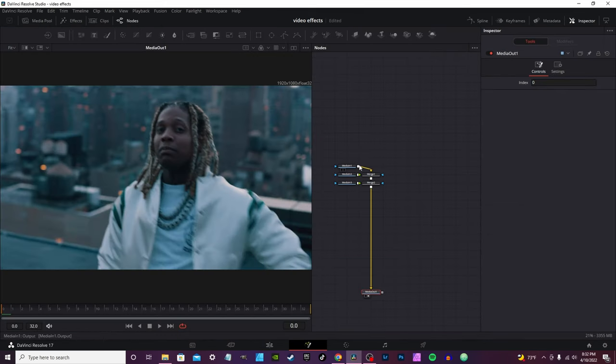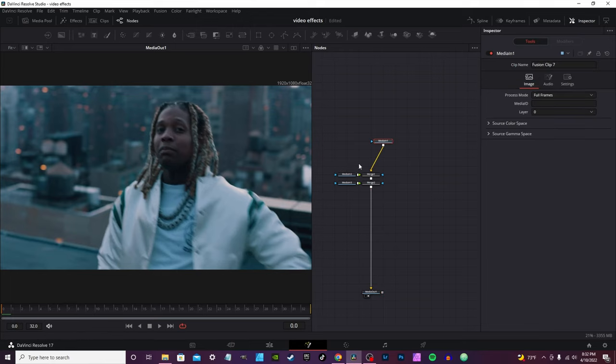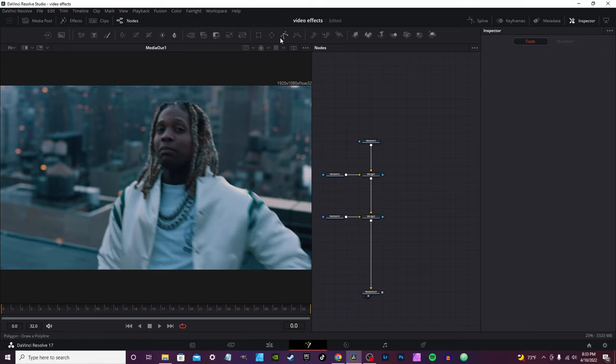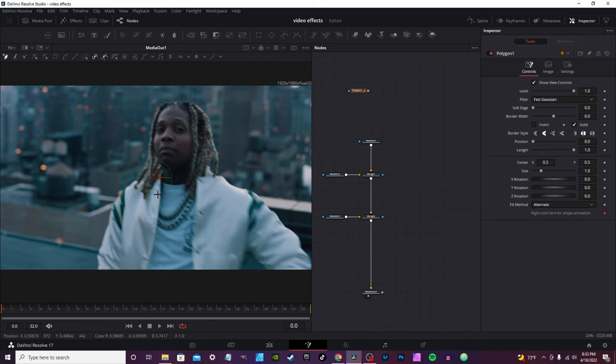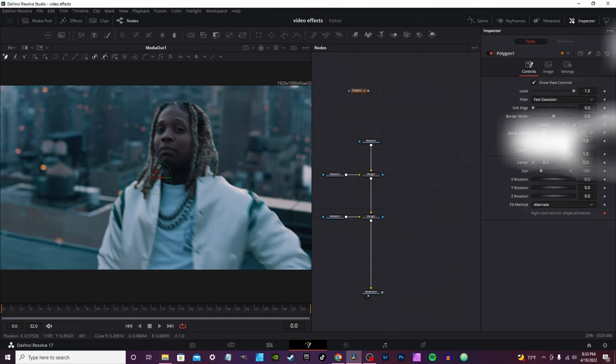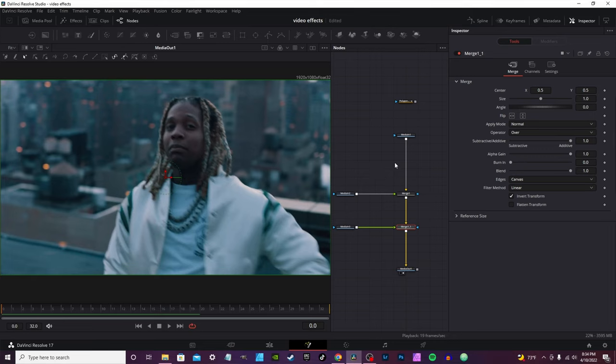Once you're in Fusion, you should see media one, two, and three with two merge nodes. It's the same clip three times. I'm going to pick the polygon node and leave it unattached at the moment. Like I said, we went over this in the last video, so we're going to skip over that today. Once you got everything masked out, take your node and connect it to media two.